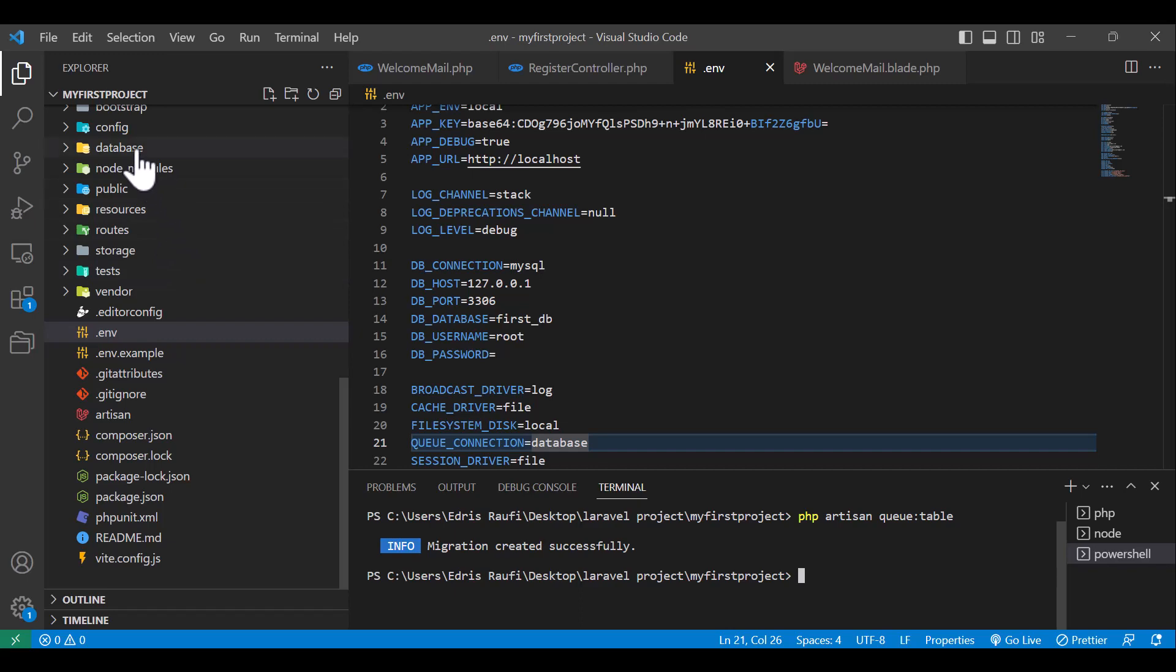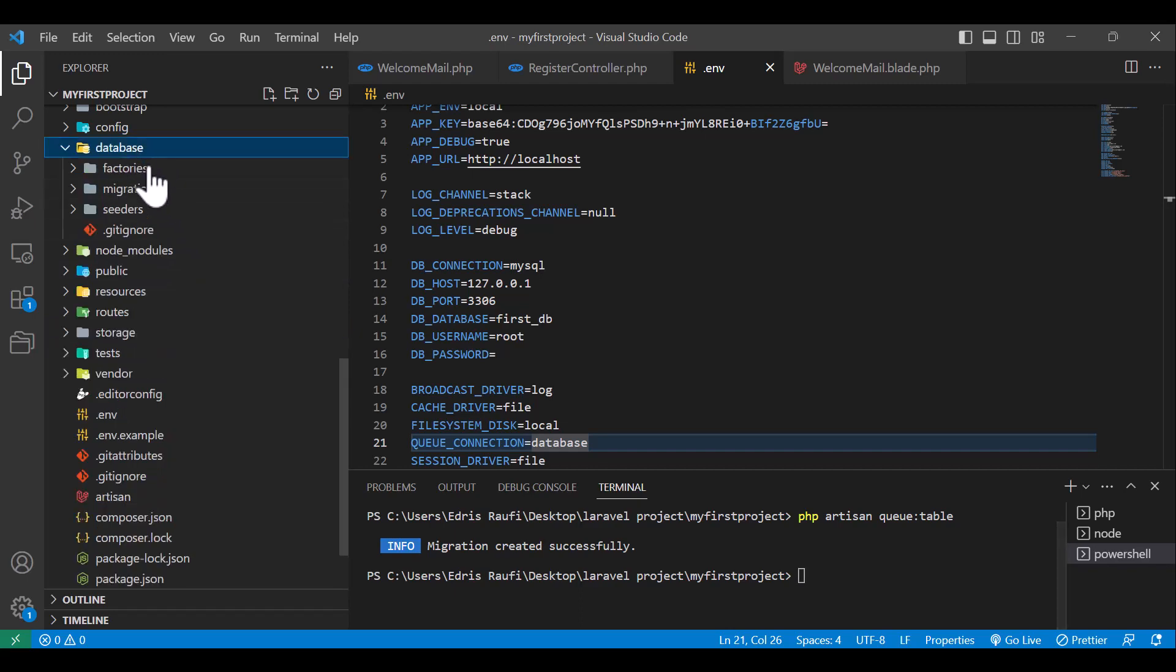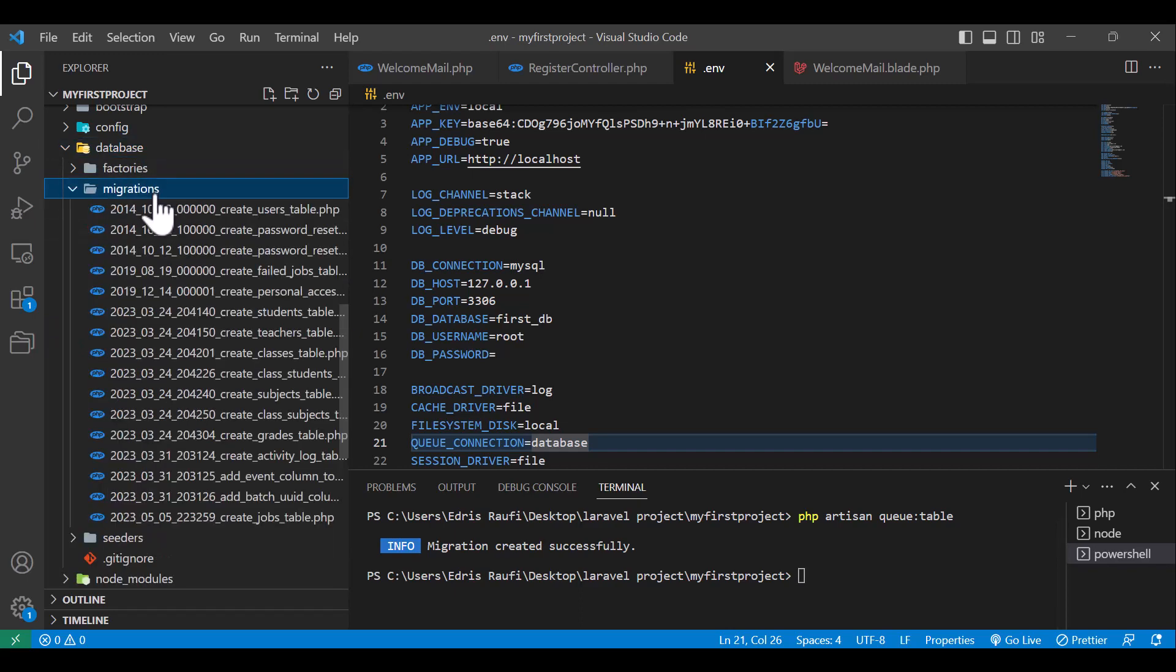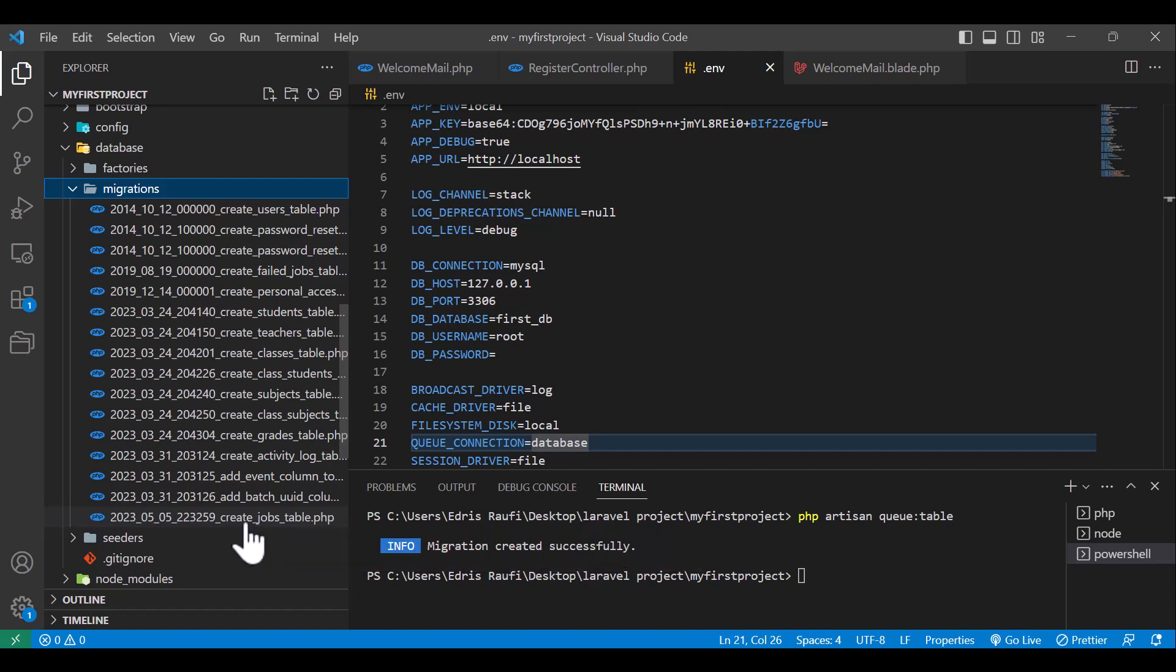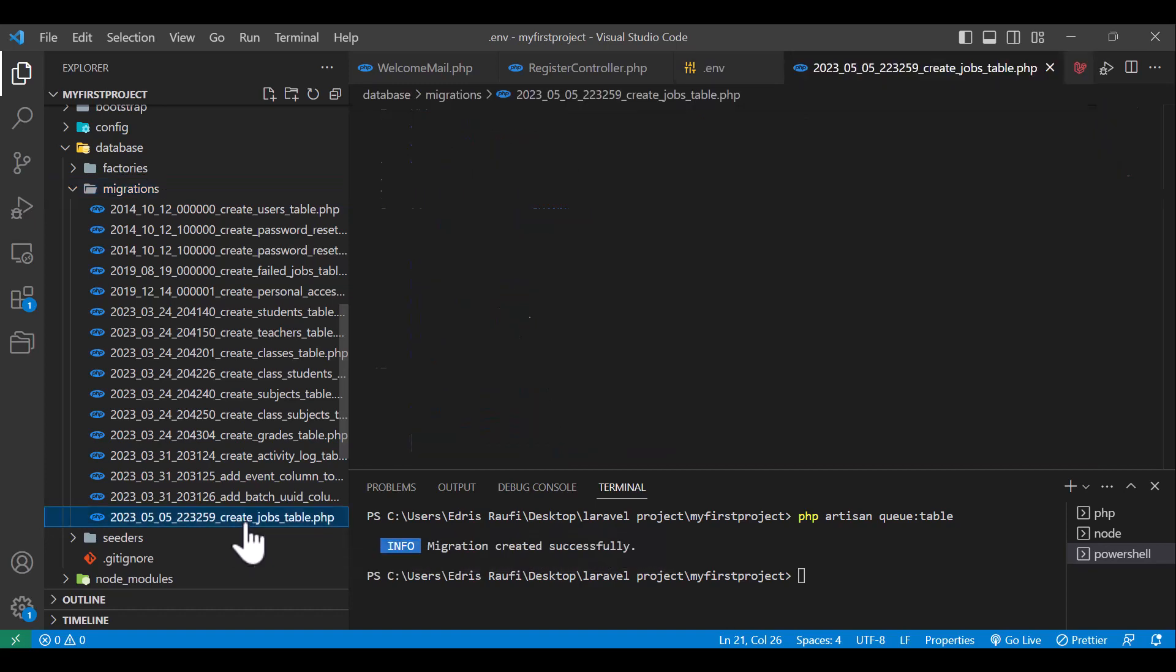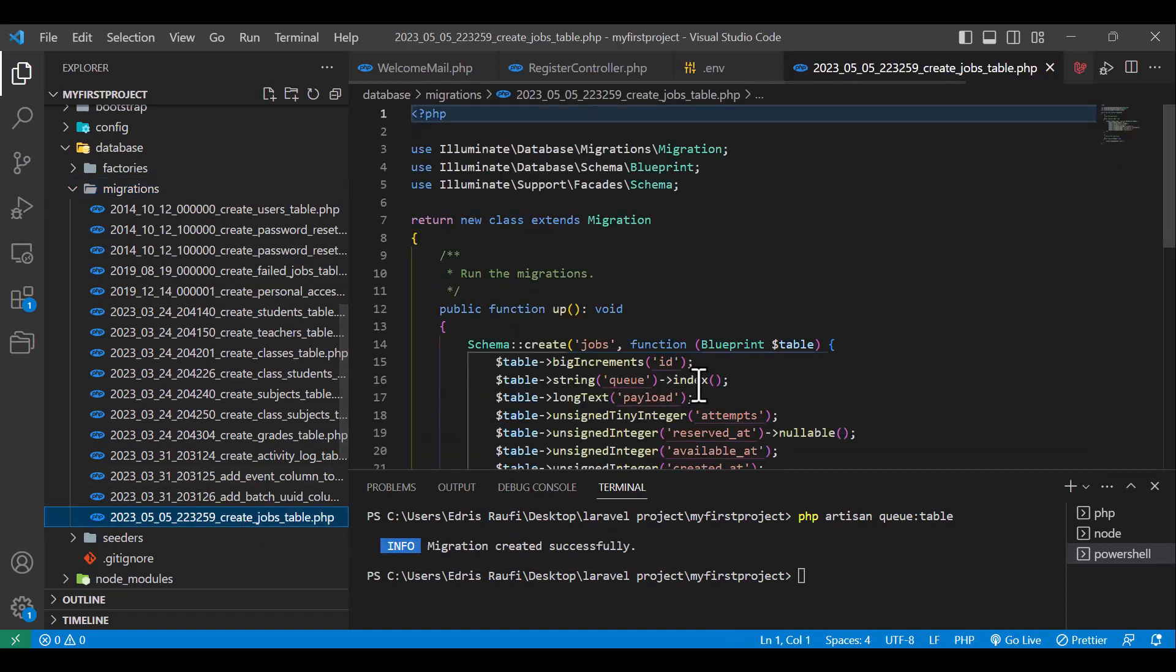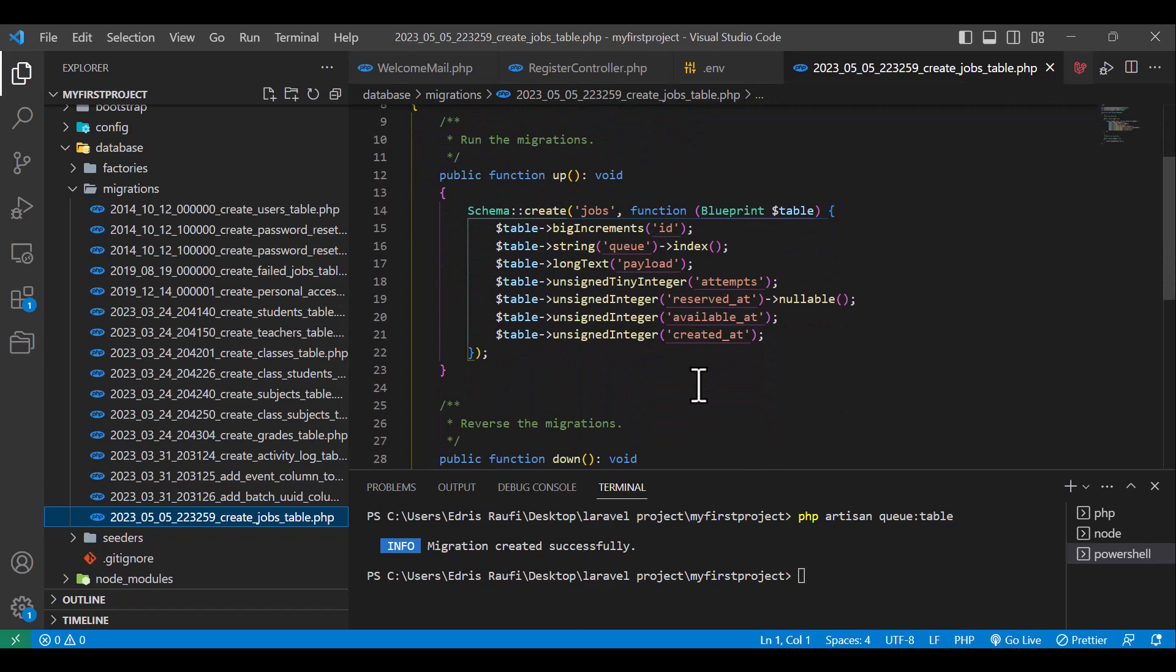Now if I come to my database migrations, as you guys can see, it created a new file with the name of create jobs table. Now I have to run the migration. For that, in the terminal I will type php artisan migrate.